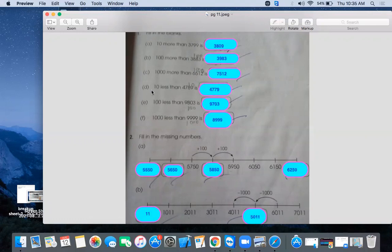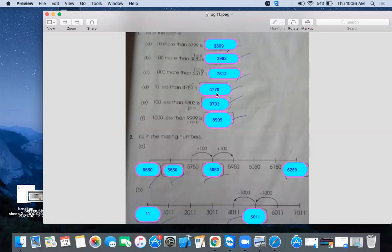Now part D is less than means subtract. 10 less than 4789. So 89, we have to change the tens. 89 becomes 79. Here 4,779. 100 less than means we have to back 100. If we count 100 backward counting, then 9,000 is same. 803 becomes 703.